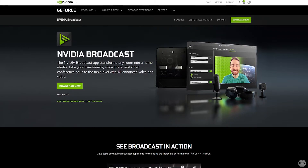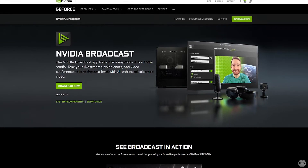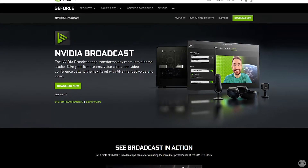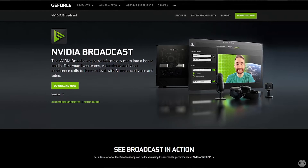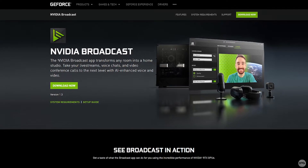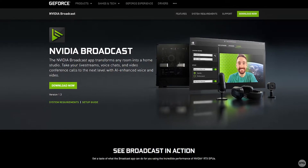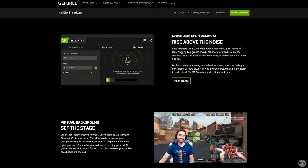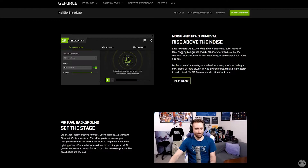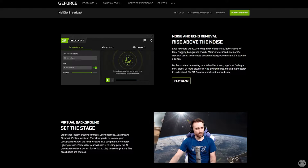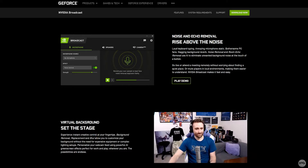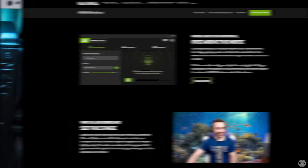NVIDIA Broadcast is software that uses artificial intelligence to improve your live streams, recordings, and video and voice chats by utilizing the processing power of your NVIDIA graphics card. It can enhance your microphone by removing background noise, as well as removing the background from your webcam without the need for a green screen, among other things.